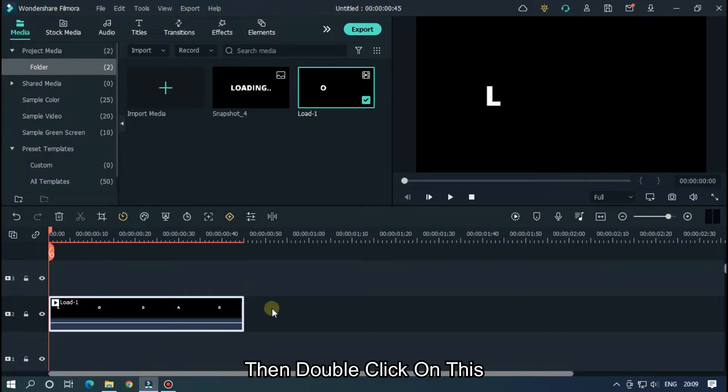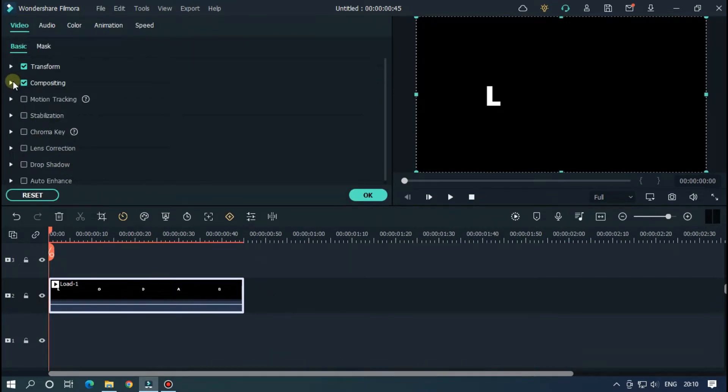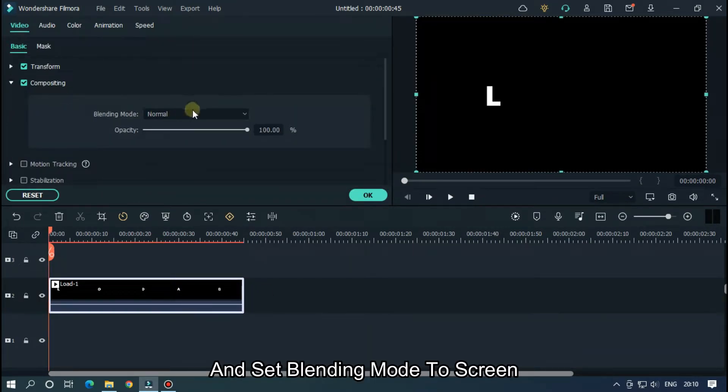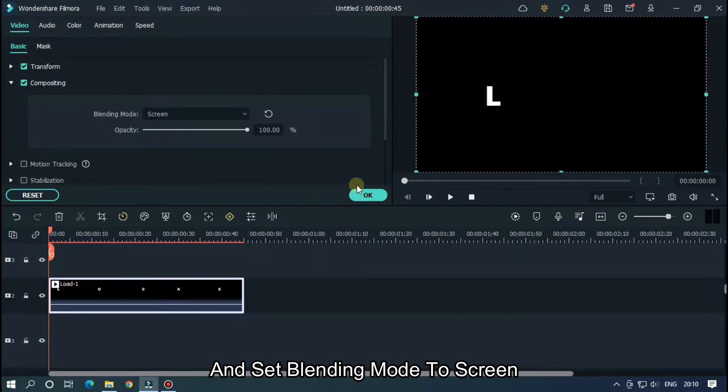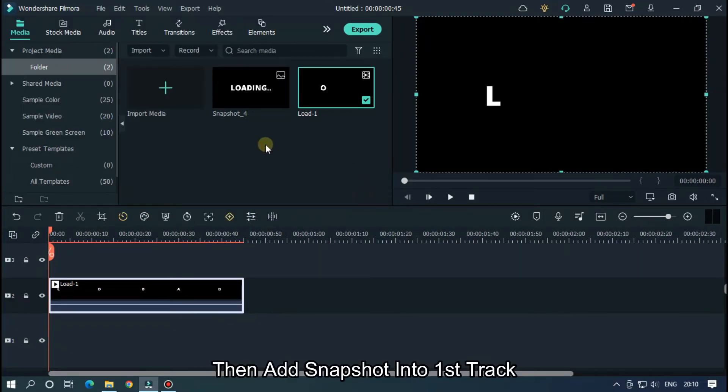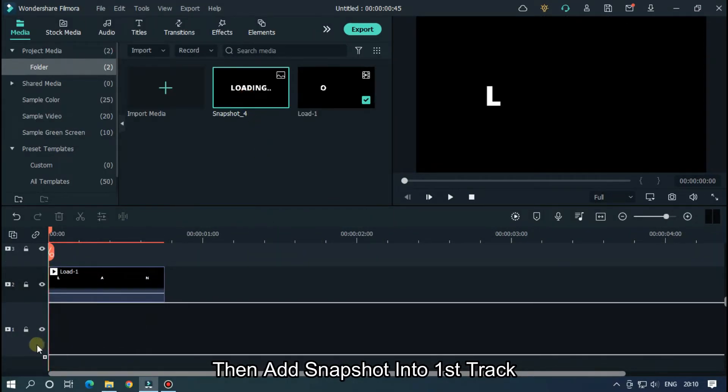Then add new exported video into second track. Then double click on this and set blending mode to screen.